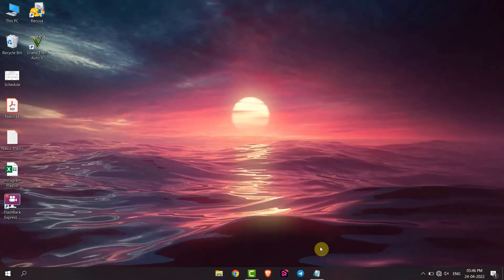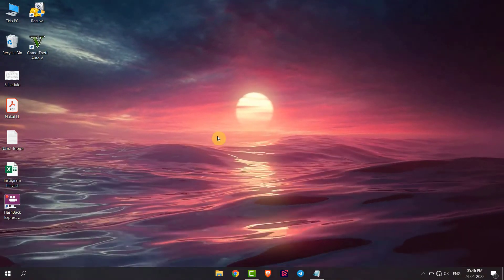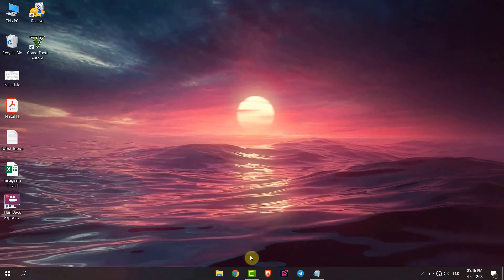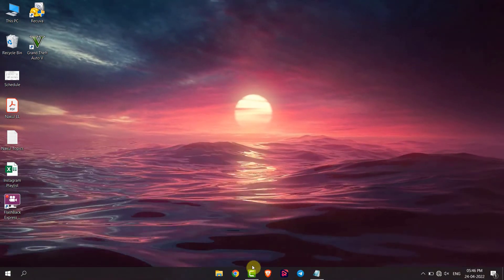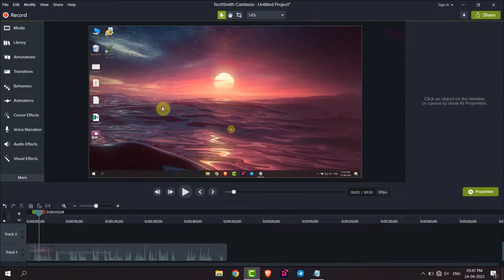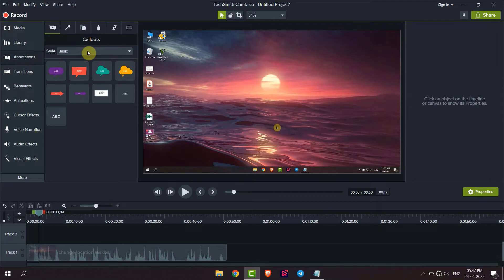Hello everyone. Today I will show you how to blur a part of a video using Camtasia video editor. Open your Camtasia. If I want to blur any part, I will go to Annotations and then to the fourth